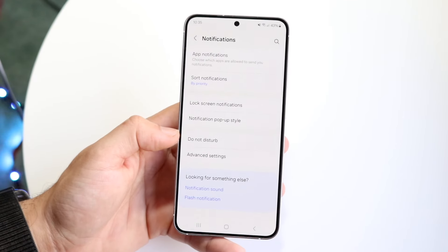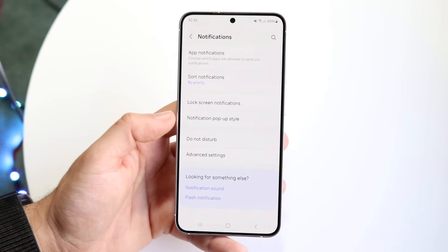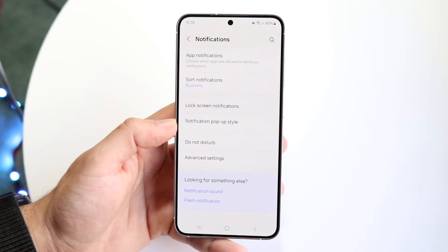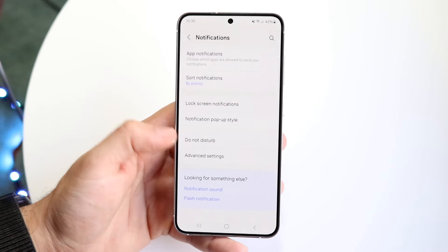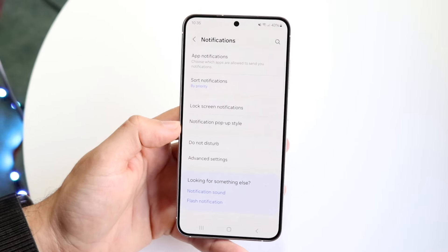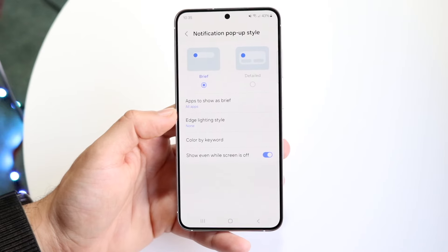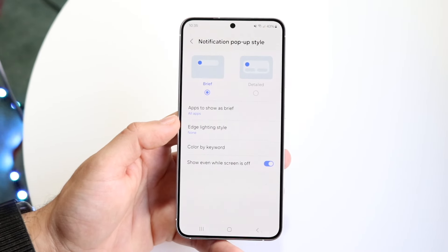Now, what you're going to want to click on is this notification pop-up style option that comes up right here. What you want to do is tap on notification pop-up style, and this page is going to come up.